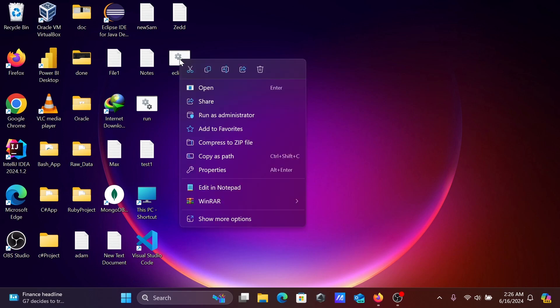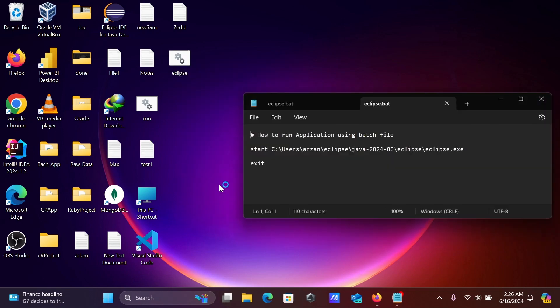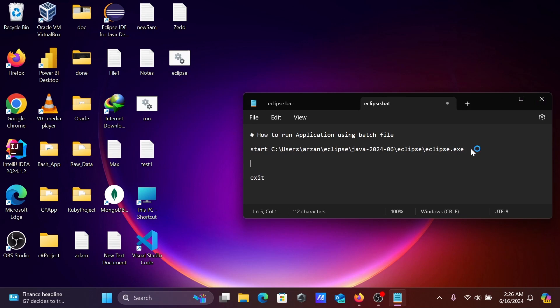And right click, edit in Notepad. So you need to paste this location and include here a start command.